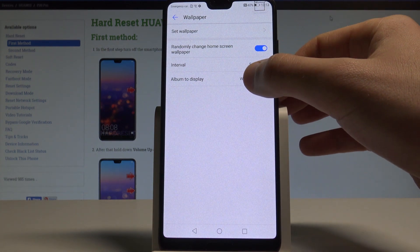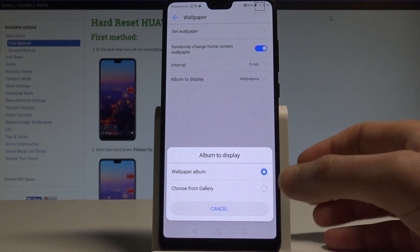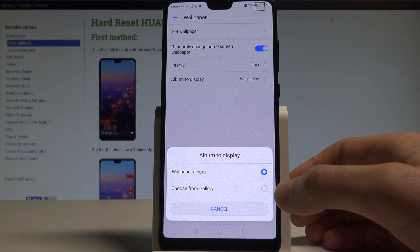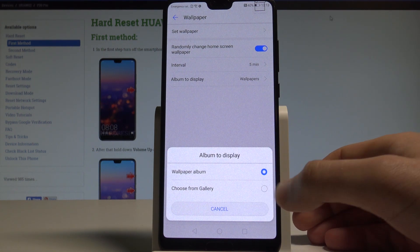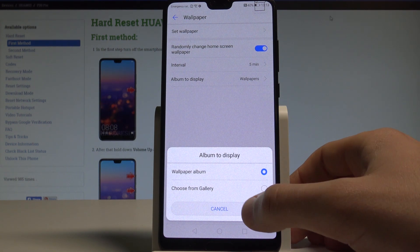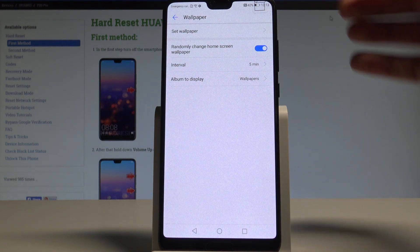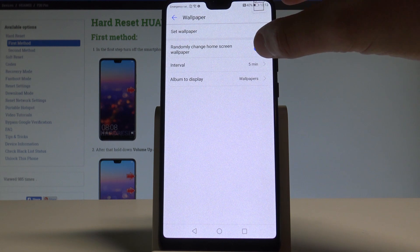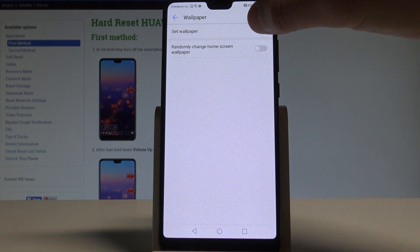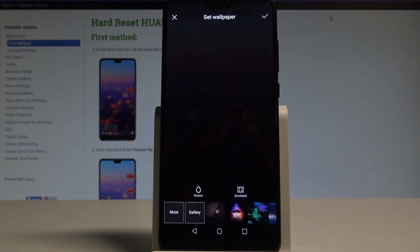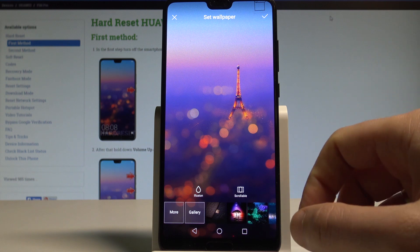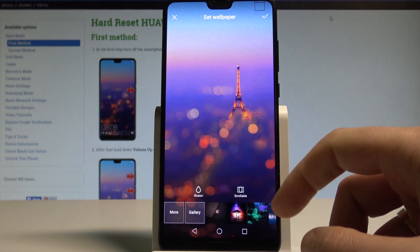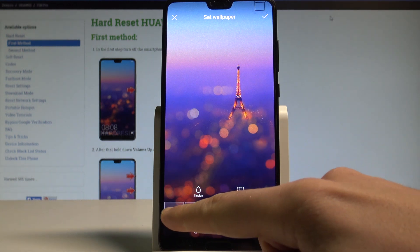You may also choose an album to display — it could be the standard wallpaper album or you can choose photos from your gallery. Let me disable this mode, and if you would like to choose one specific wallpaper, let's use the Set Wallpaper option.